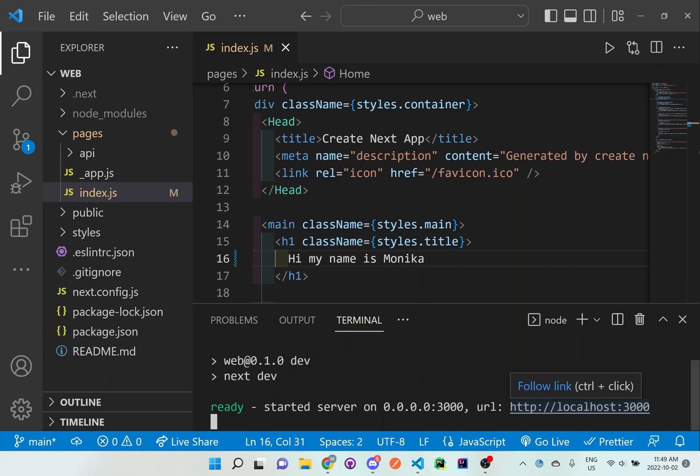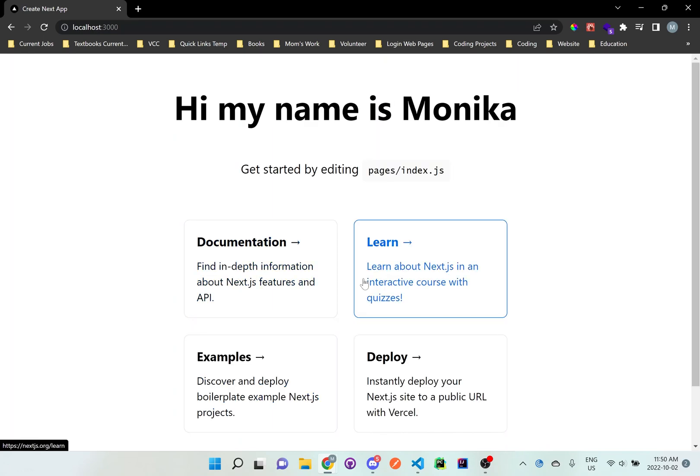Now it says it's at localhost 3000 again. So let's go back to the browser. Refresh it. And as you can see, the title has been updated. And depending on what the lab requirements are, you may need to change some of these areas as well. Just follow that example.